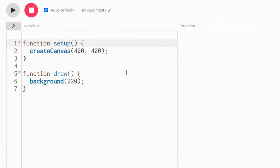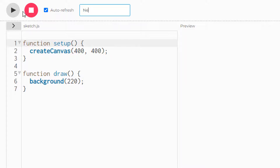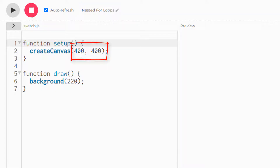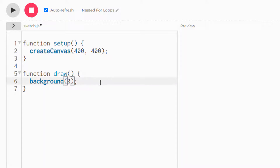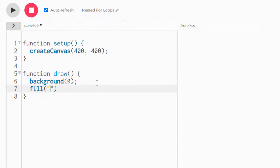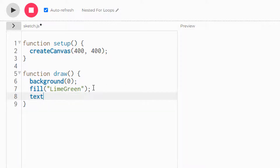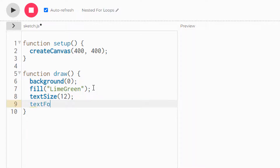As you can see here, I've started a brand new sketch in P5. I'm going to go ahead and rename it 'nested for loops' and we'll keep the canvas at 400 by 400, which is the default. Let's go ahead and set the background color to zero, then create a fill with a nice lime green. We'll also set the text size to 12 — it's a fairly small font in P5 — and the text font to Courier.